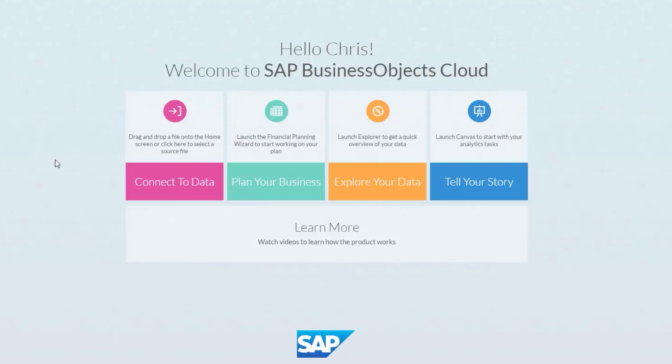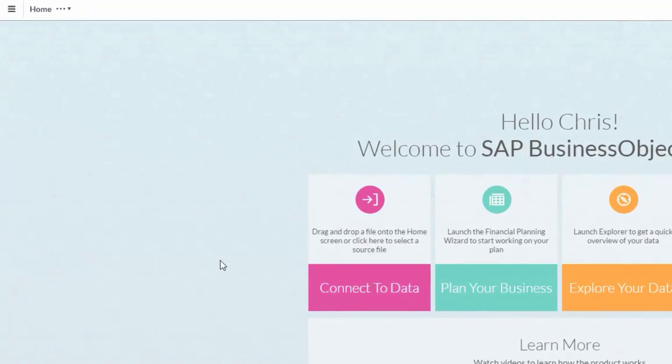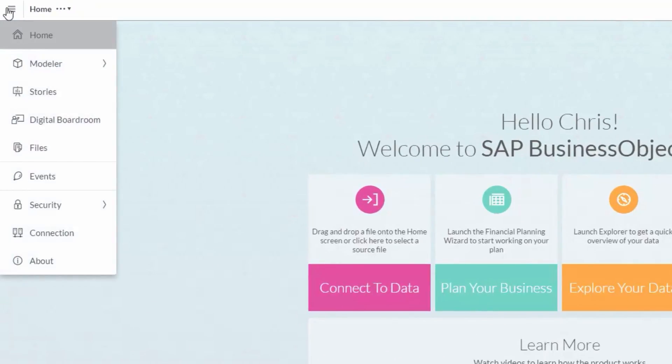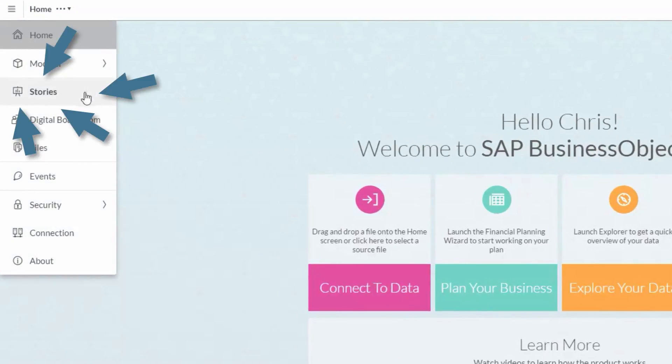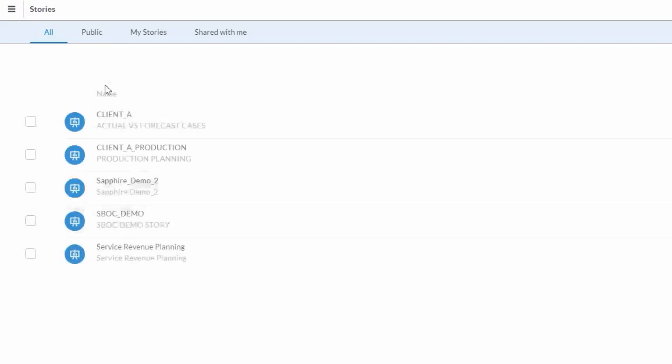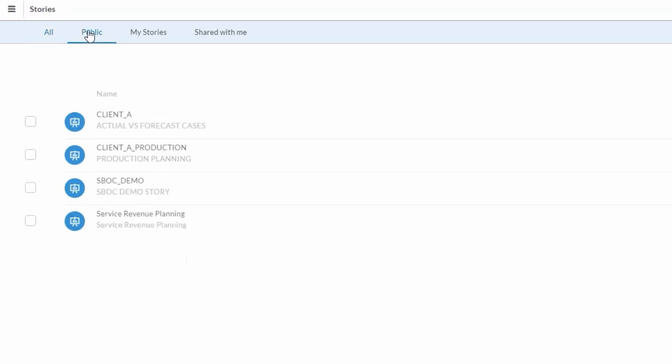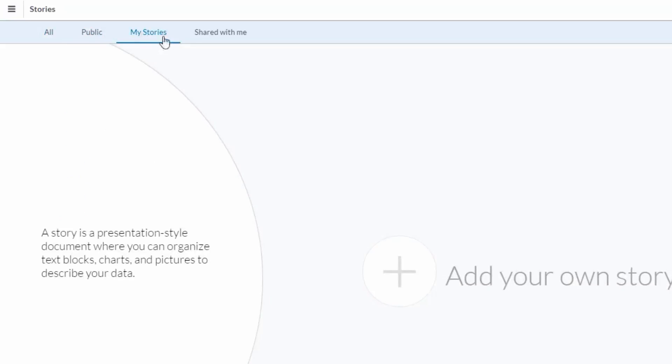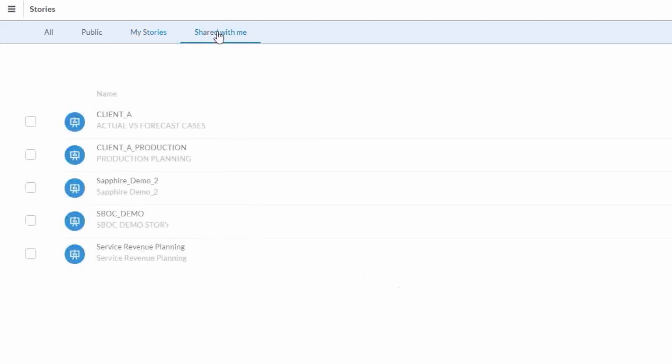From the home screen, you can select Tell Your Story, but you can also use the menu at the top left to select Stories. When you go this route, it initially shows a list of all the stories you have. The Public option here will display which stories are shared out publicly. My Stories will show the stories you're working on that perhaps have not been shared out publicly yet. And then the Shared With Me option will display stories that have been shared out to you or to groups you're associated with.